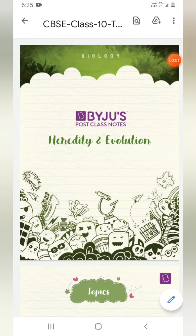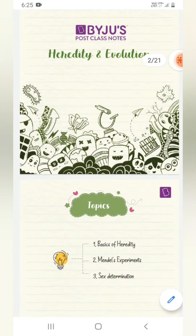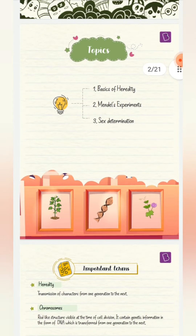Hi everyone, welcome back to our channel. Here I am with the short notes of Heredity and Evolution chapter provided by Juice. In this chapter, the evolution part is omitted — I will show you only the heredity short notes. You can also download these notes yourself directly by the link which I'll provide in the description box.